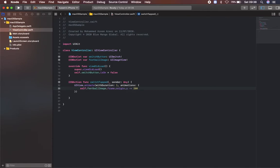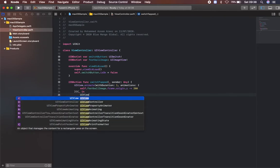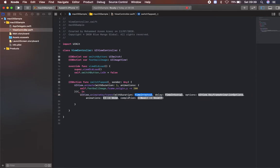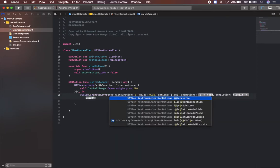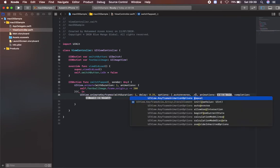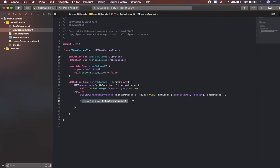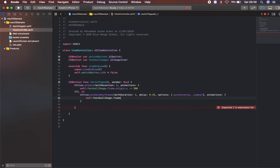Then I'm going to call one more. We need to stop this football as well. UIView.animate and calling animate keyframes with duration 1, with delay 0.25. With options I'm going to set .autoreverse, .repeat, and the animation. I'm going to type self.footballImage.frame.origin.y will be plus or equal to 200.